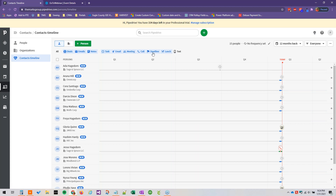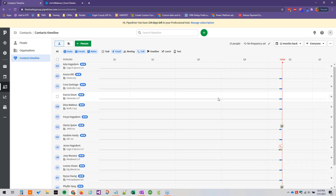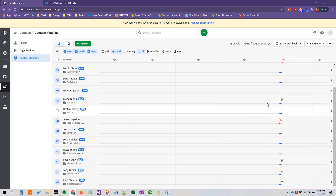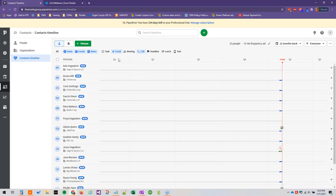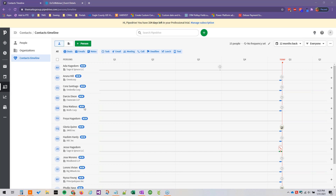We can also filter out activities by clicking on the activity type icons here. So let's say we don't care about lunches — we just want to see calls, emails, and tasks. We can filter to show only those on the timeline. This is just a really neat way to organize your activities and figure out who in your contact list you need to be contacting first or contacting more frequently.